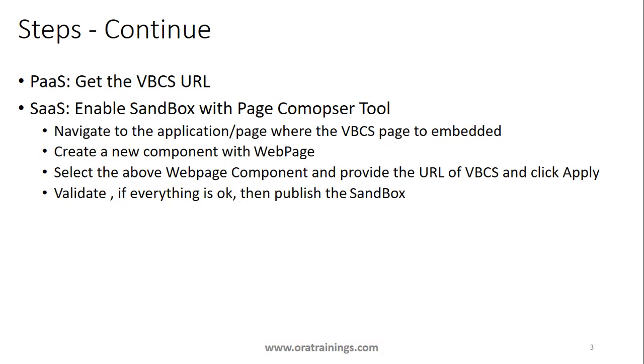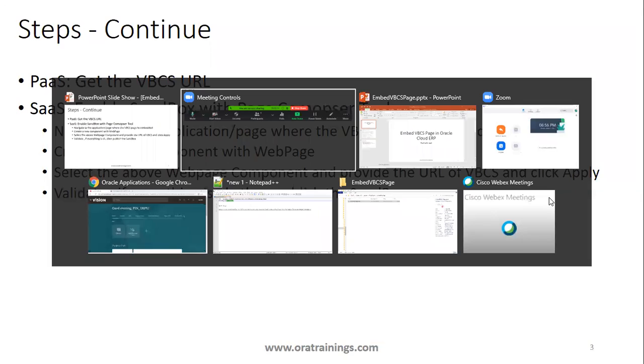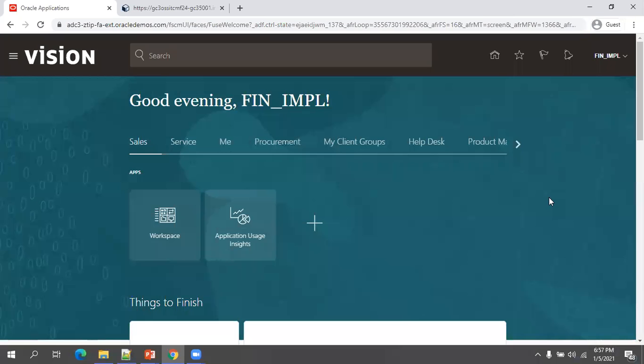In SaaS, we have to enable the page composer tool in the sandbox. Once you enable the page composer tool in the sandbox, navigate to the application or page wherever you want to embed the VBCS page and create a new component with component type web page. Provide the URL of VBCS, validate if everything is okay, then publish it. So these are the steps involved. Now we'll see the live example.